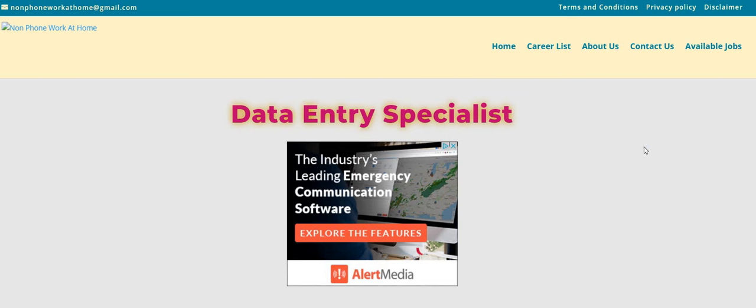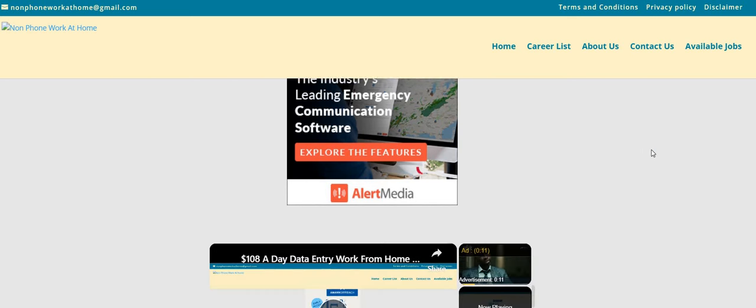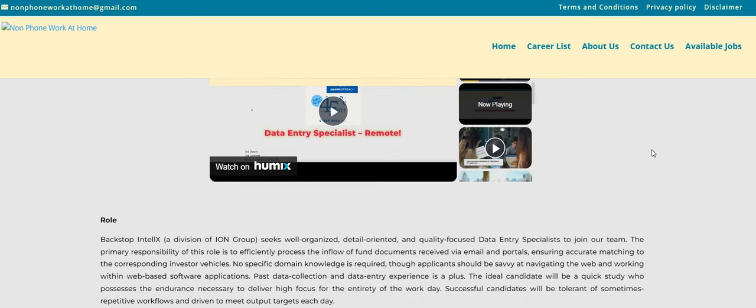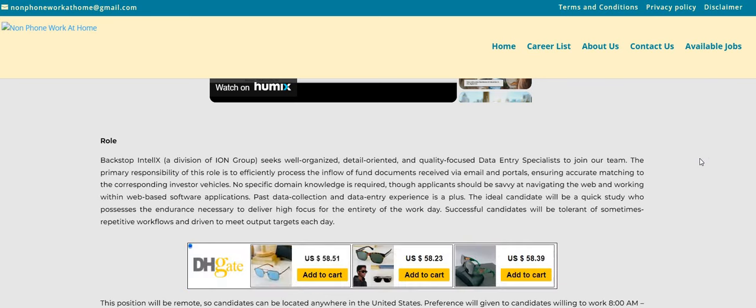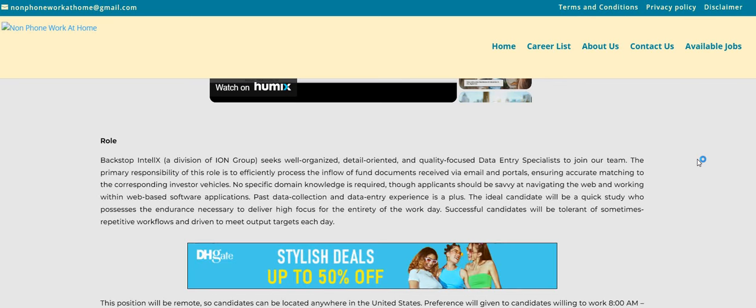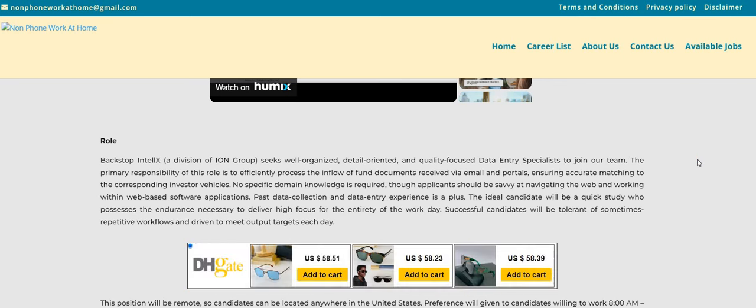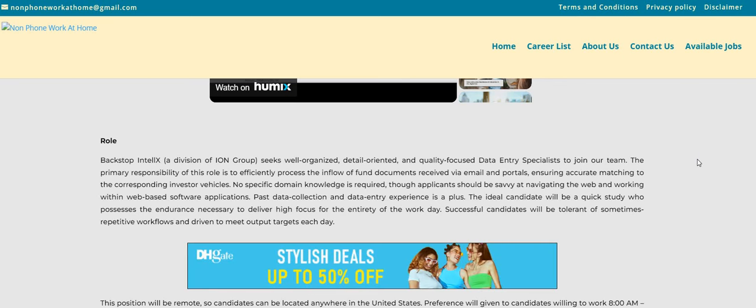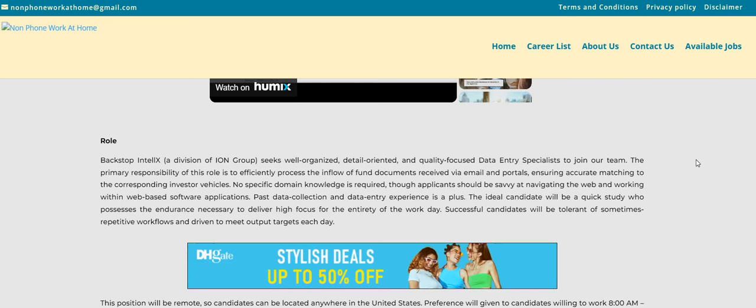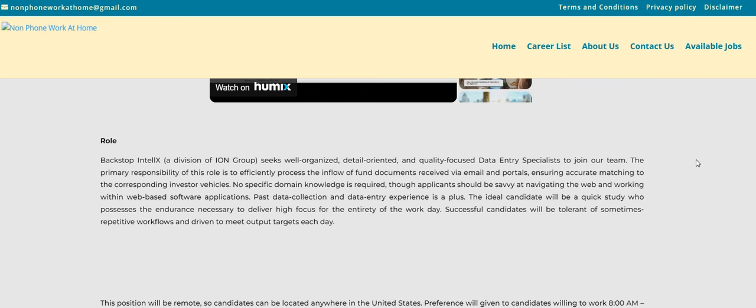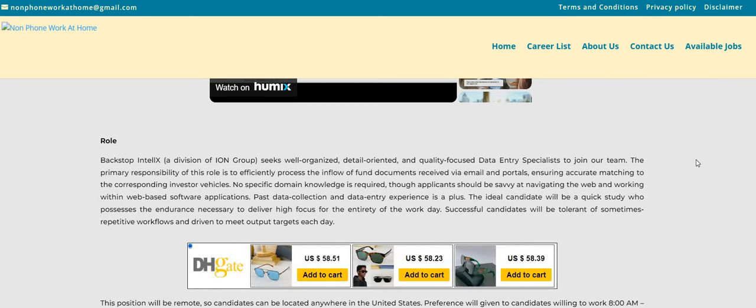So as you guys can see, it says data entry specialist. The company is Backstop Intel X. And I hope I said it right because it may be pronounced a different way. So it says here guys that the primary responsibility of this role is to efficiently process the inflow of fund documents received via email and portals, ensuring accurate matching to the corresponding investor vehicles.